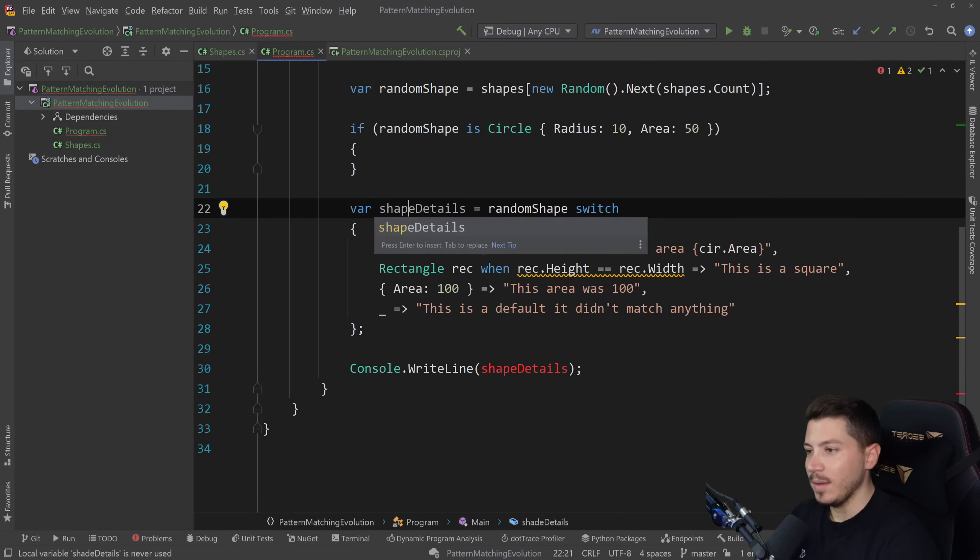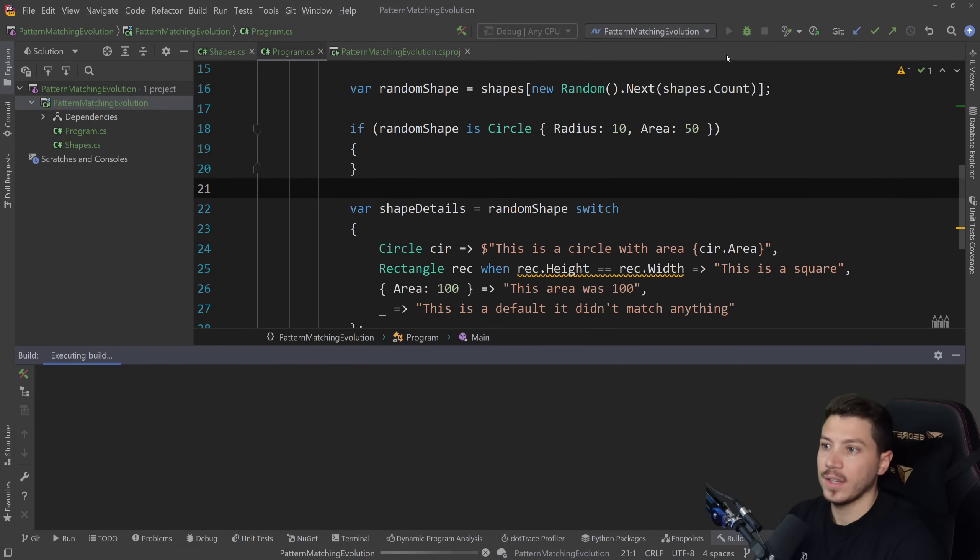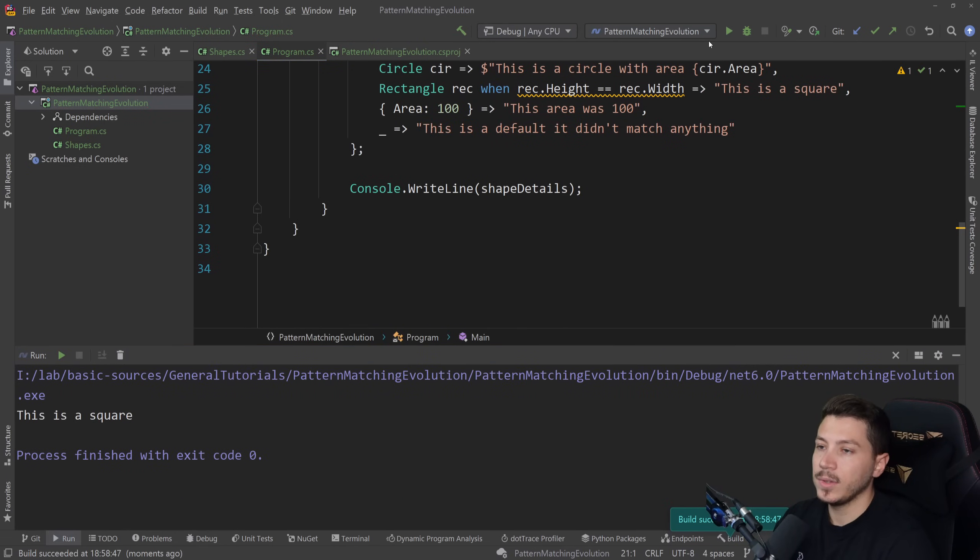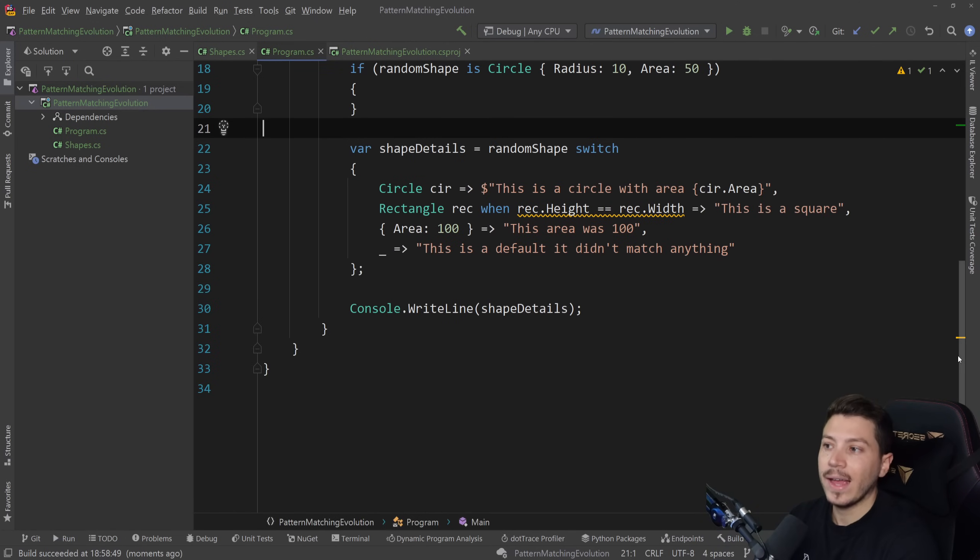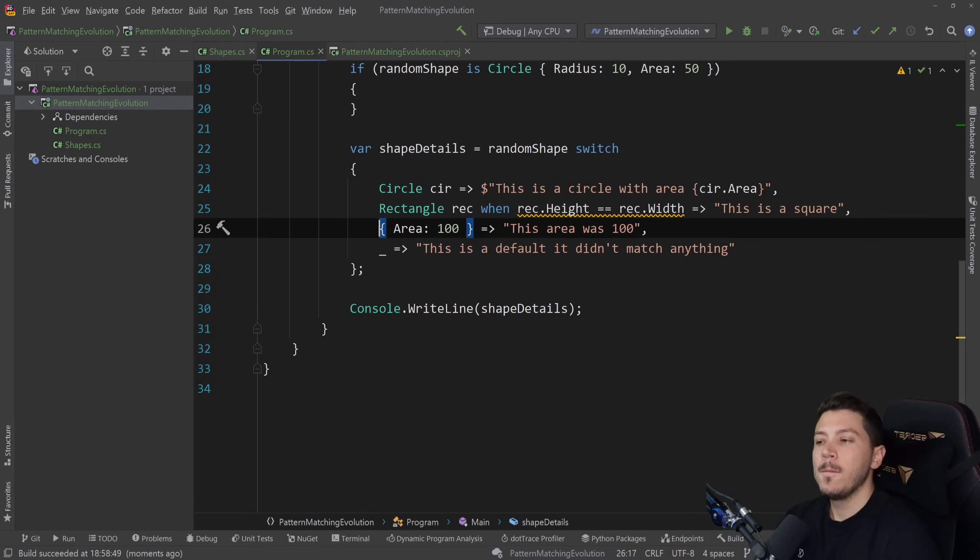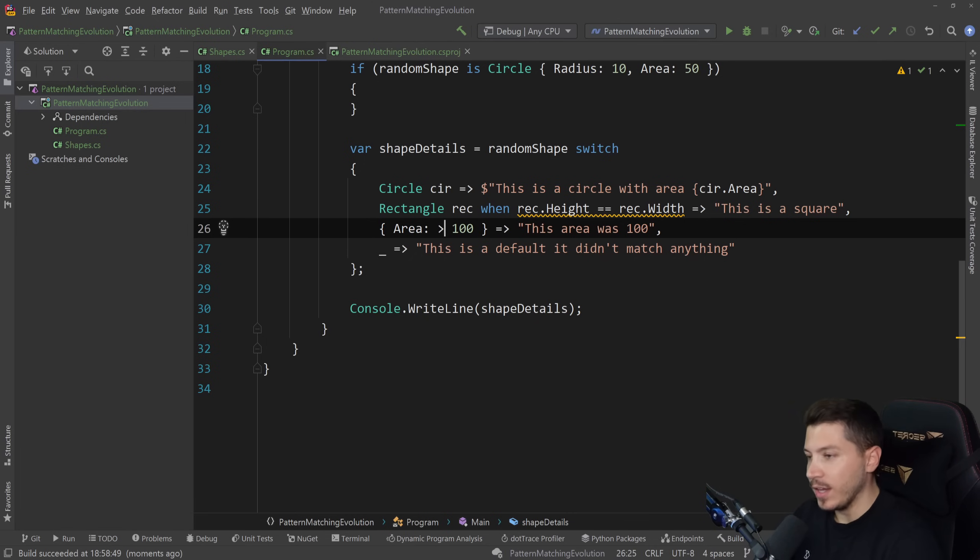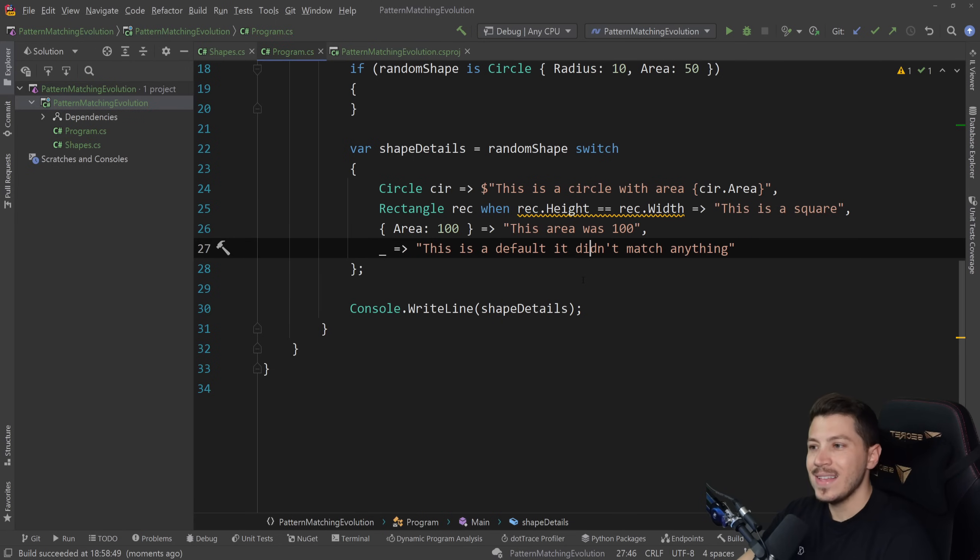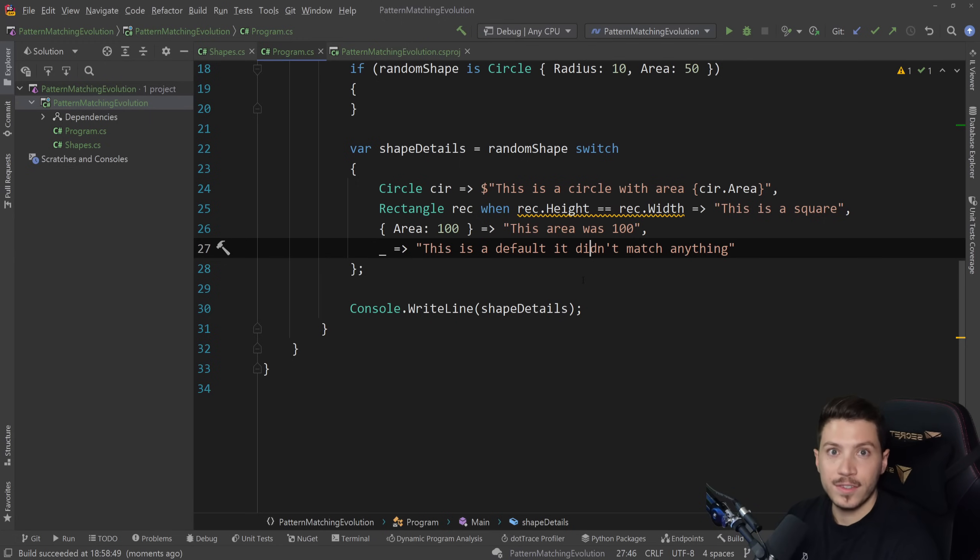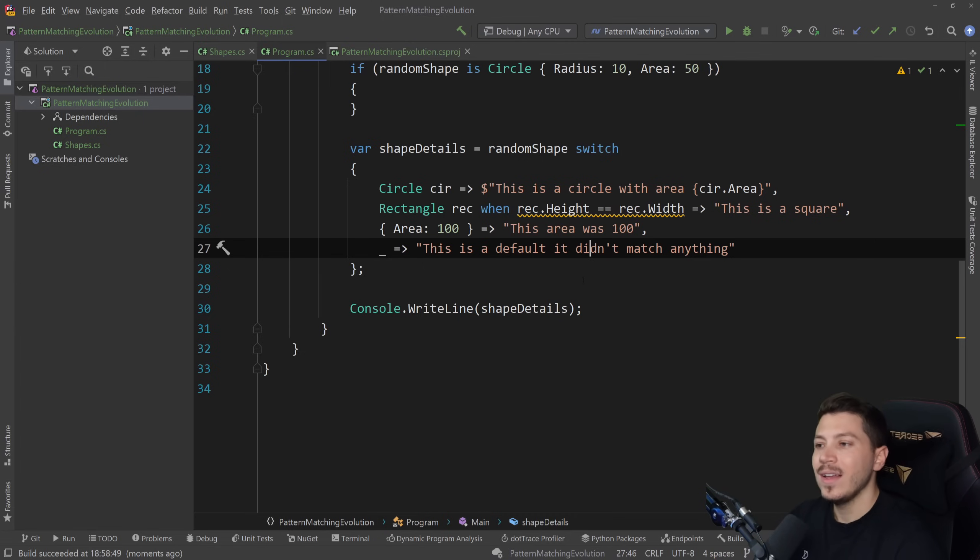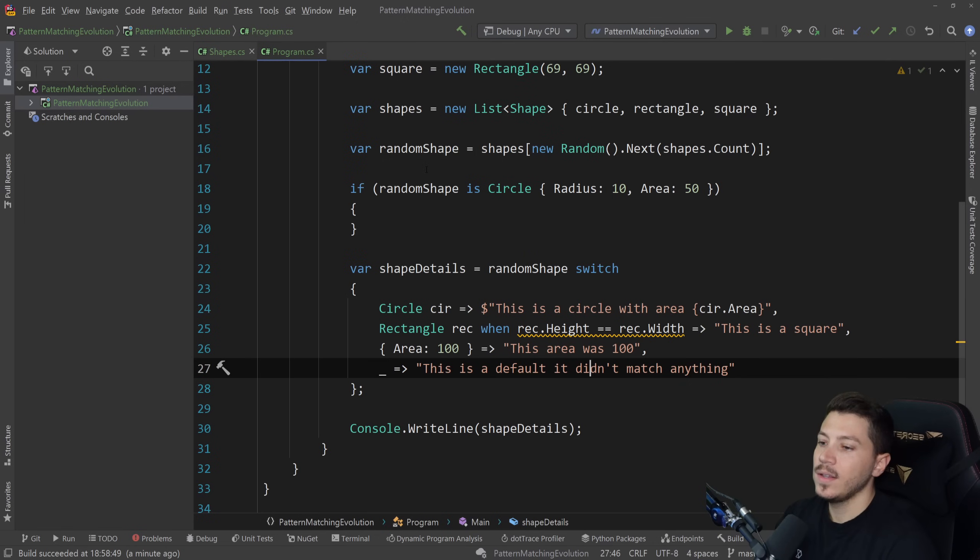And of course, you know, nothing stops us from just printing it down here. So shape details. Oh, I typed shade. Let me quickly fix that. Yeah. Shape details. And I can just run this. And yeah, this is a square. It happened to be the square. This is the default. Didn't match anything. So you see how things are starting to come together. And this syntax currently is a bit lackluster because you can do things like area is more than 100. So you have to be very specific. However, this was feedback to the C# team.